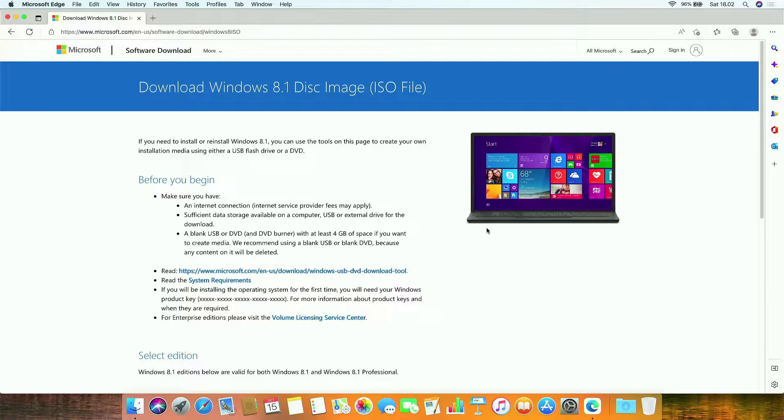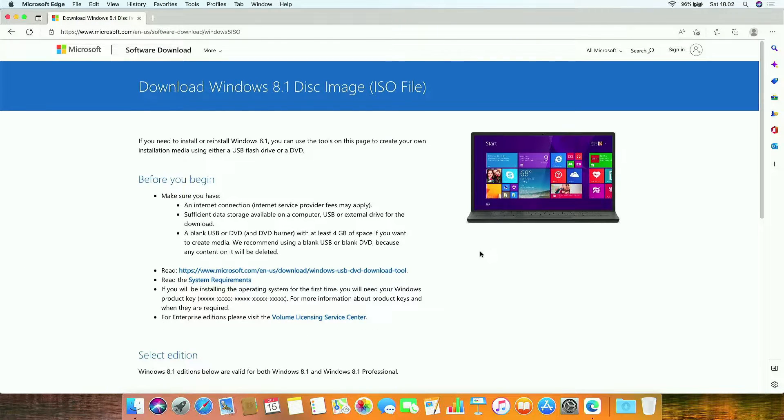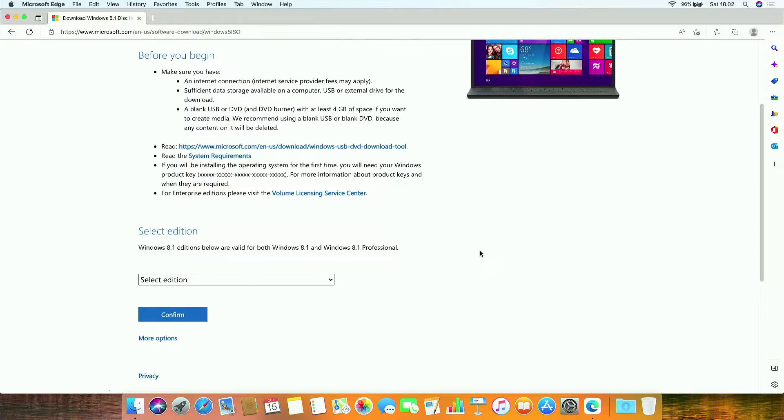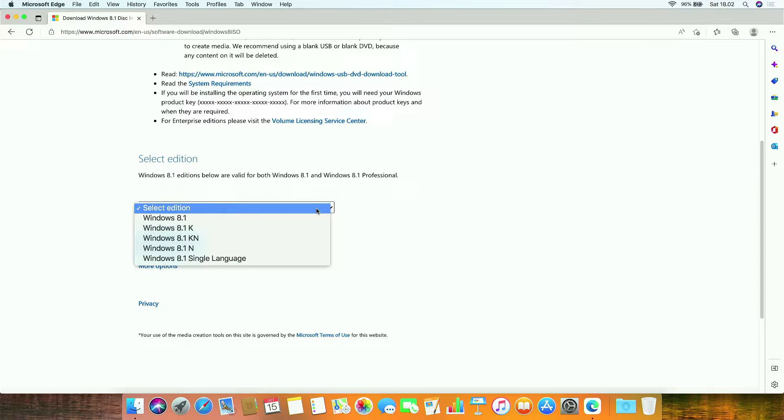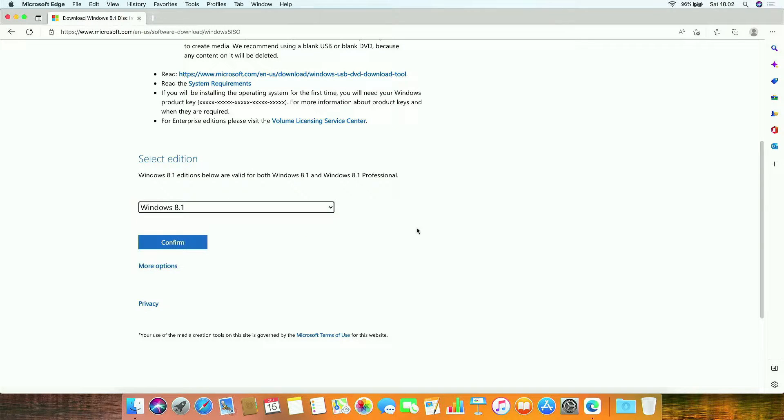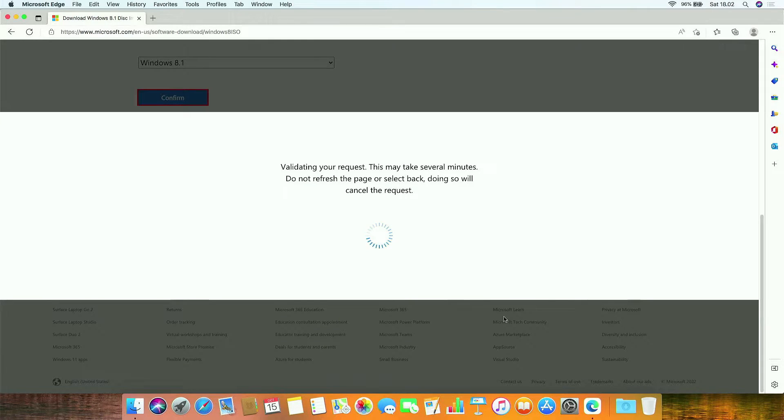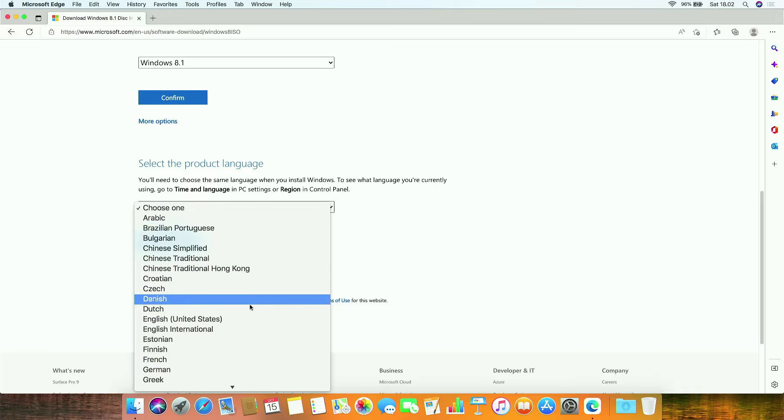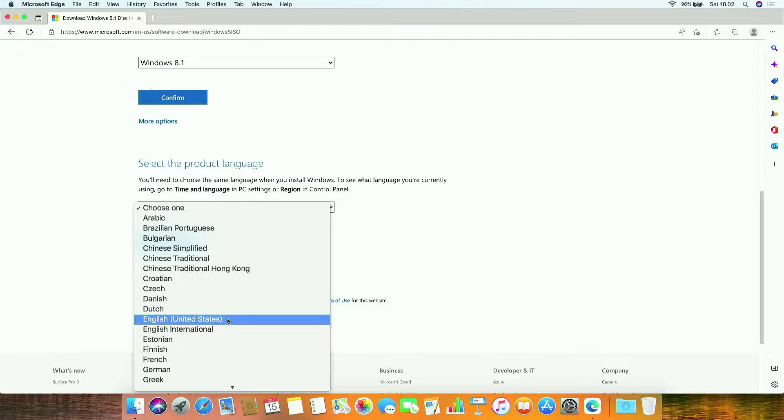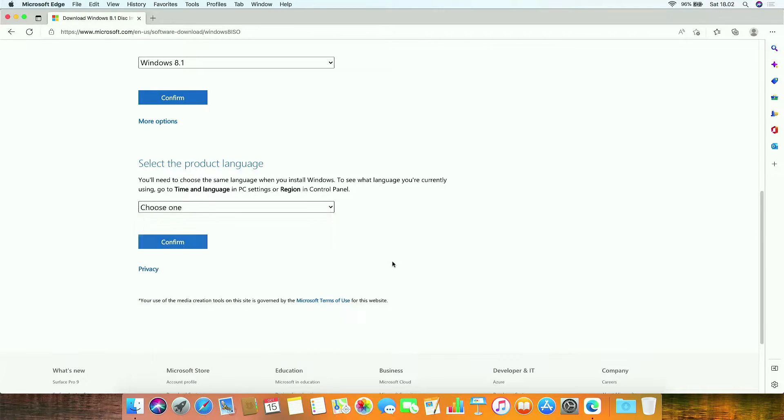Scroll down to download Windows 8.1 ISO. Under select edition, you can select the Windows 8.1 version. Then click confirm. Now appears the option to select product language. Then select your language. Then click confirm.